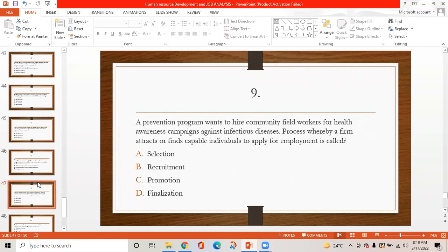MCQ 9: A prevention program wants to hire community field workers for health awareness and campaigns against infectious diseases. A process whereby a firm attracts or finds capable individuals to apply for employment is called: option A is selection, option B is recruitment, option C is promotion, option D is finalization. The correct answer is B — recruitment.